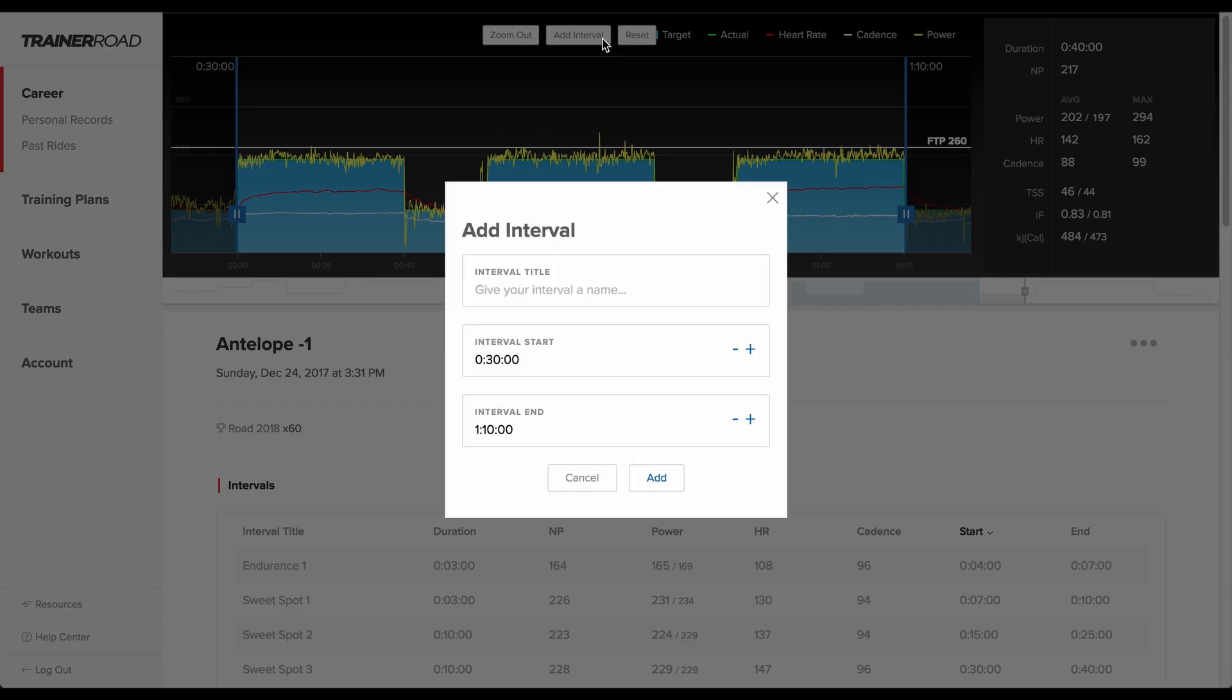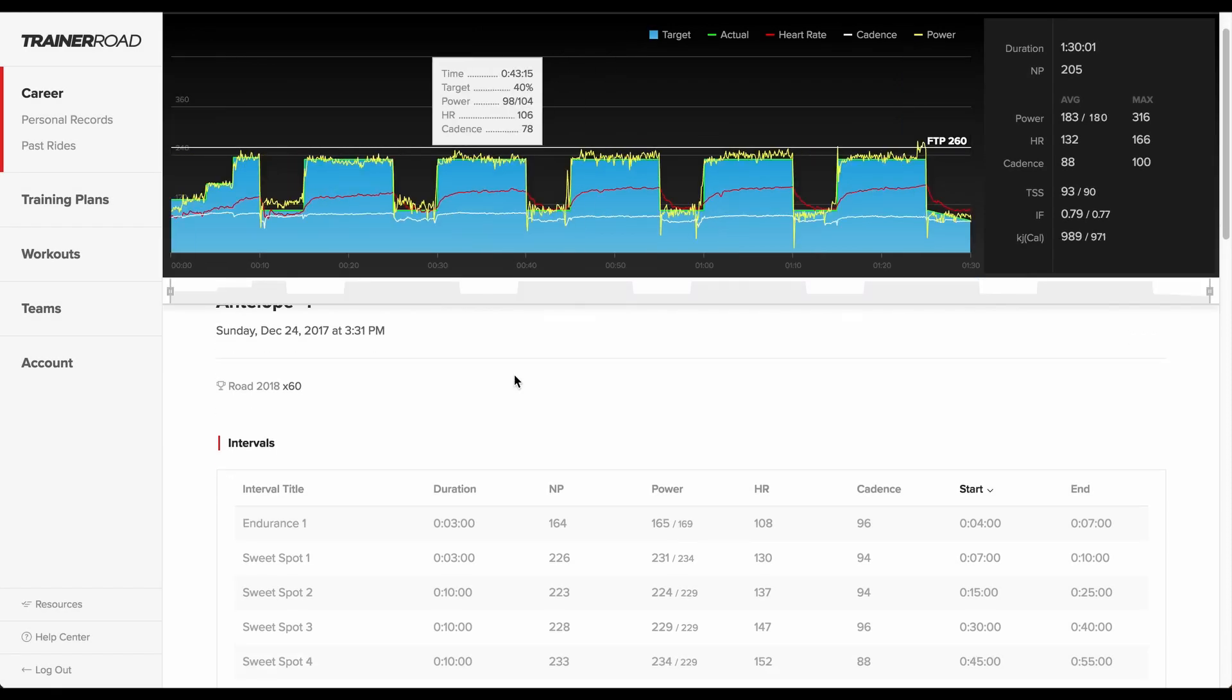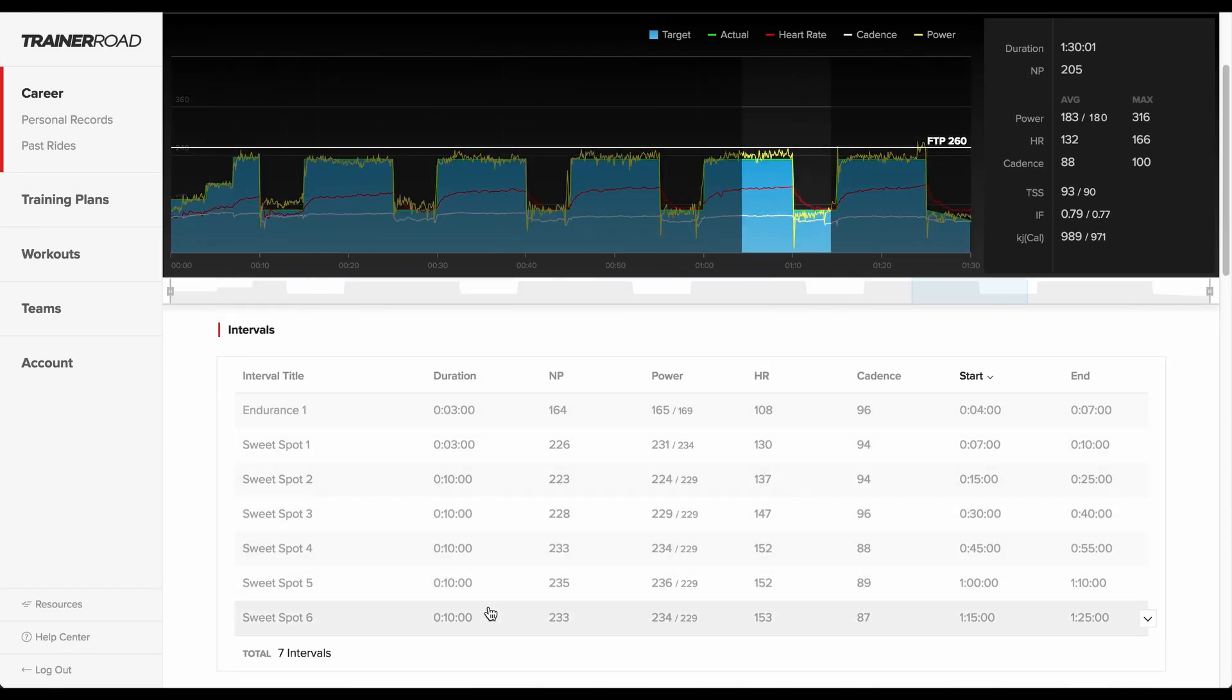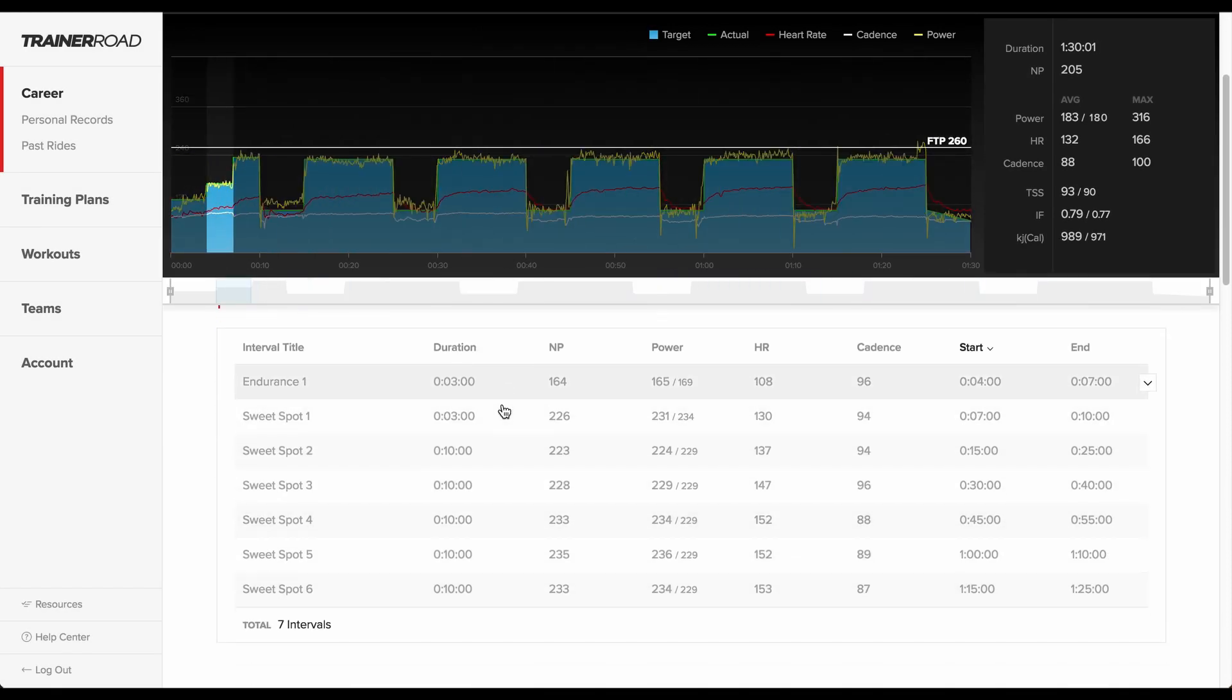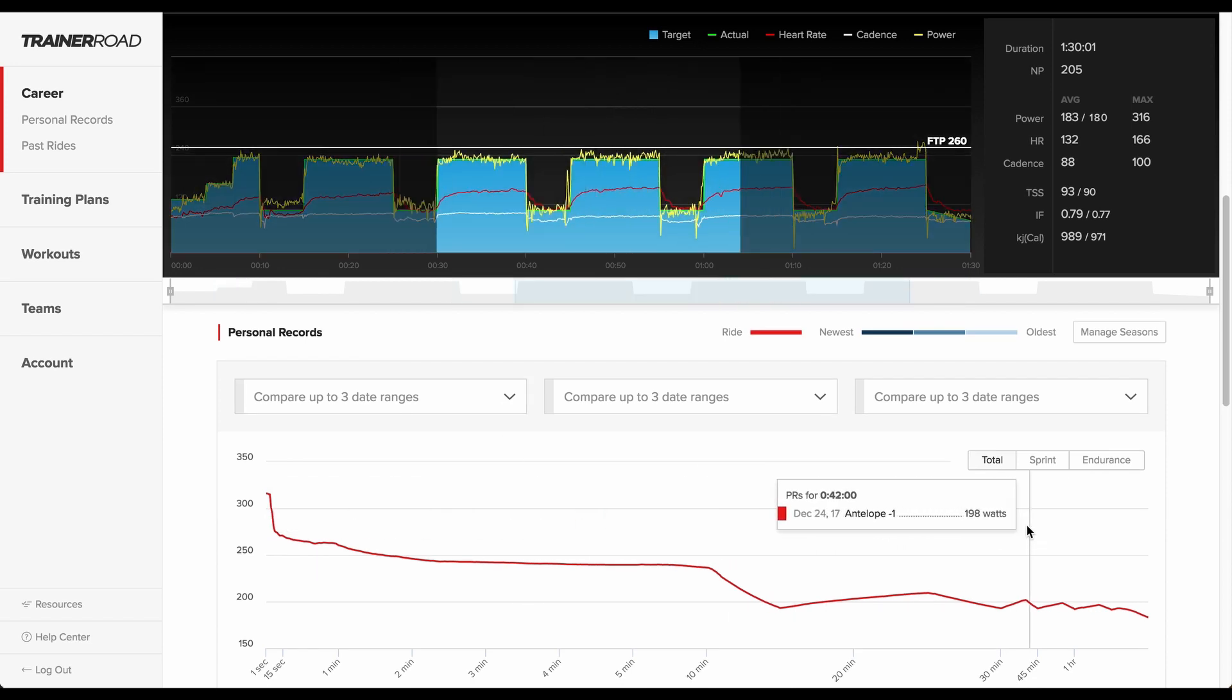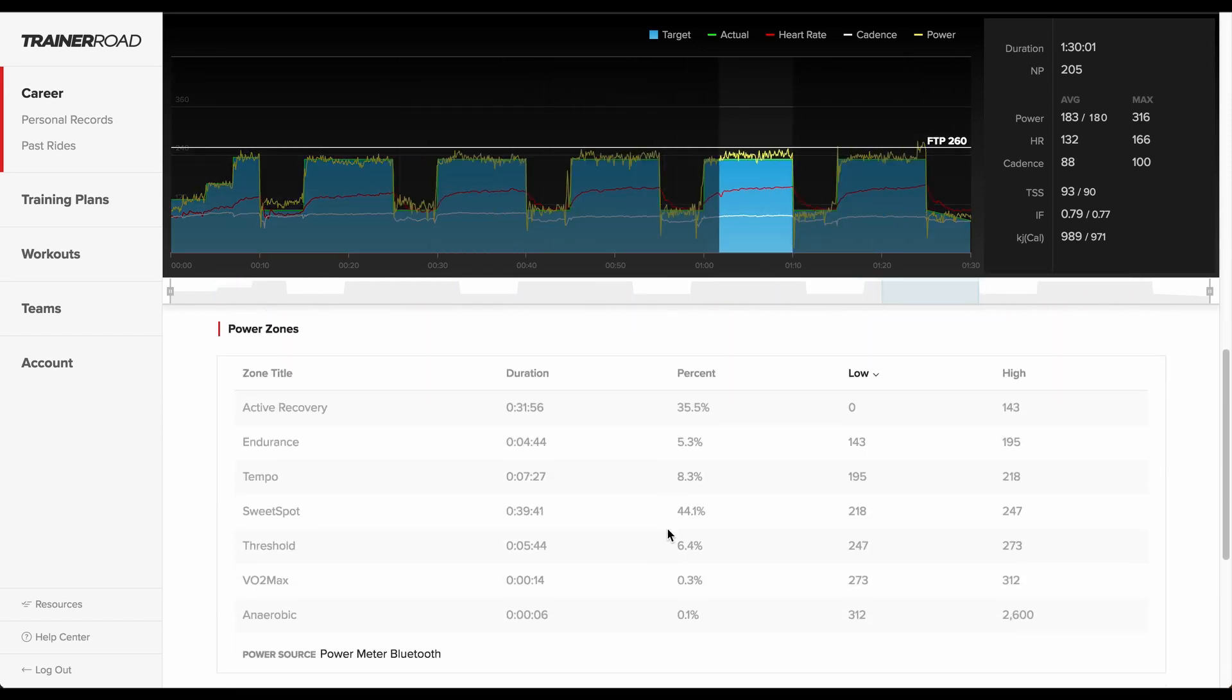For TrainerRoad workouts, riders find a breakdown of every interval, a personal records chart for each PR achieved during that particular workout, and details on time spent in each power zone.